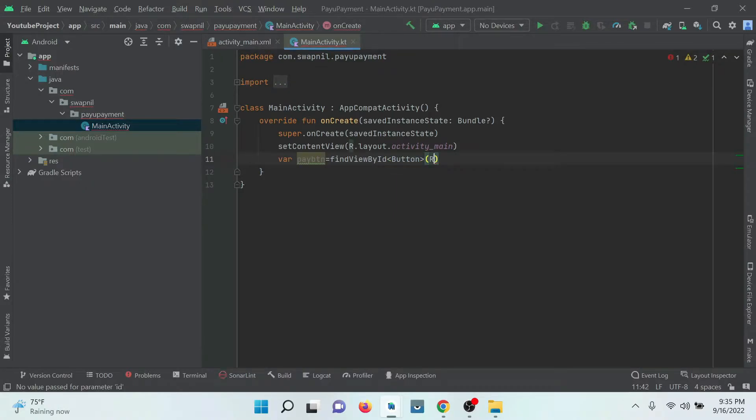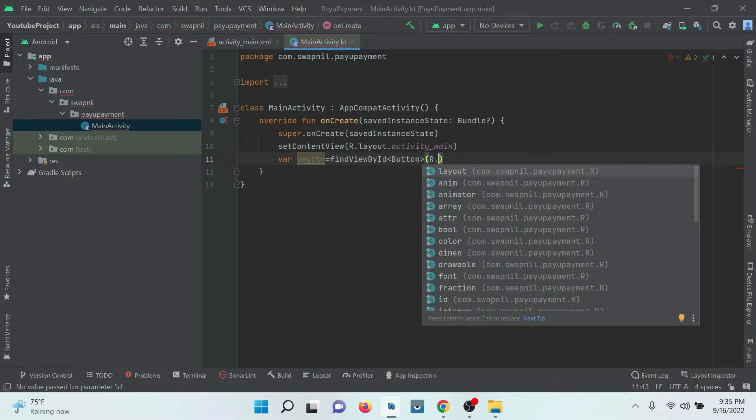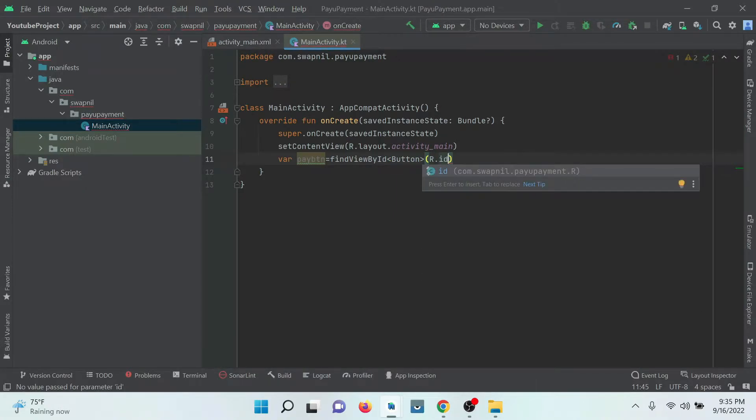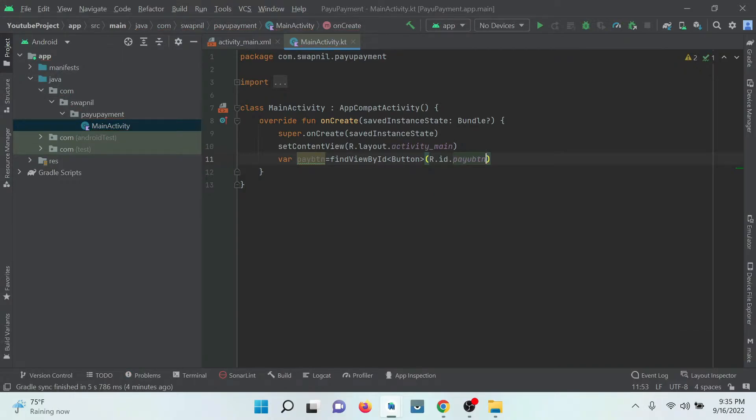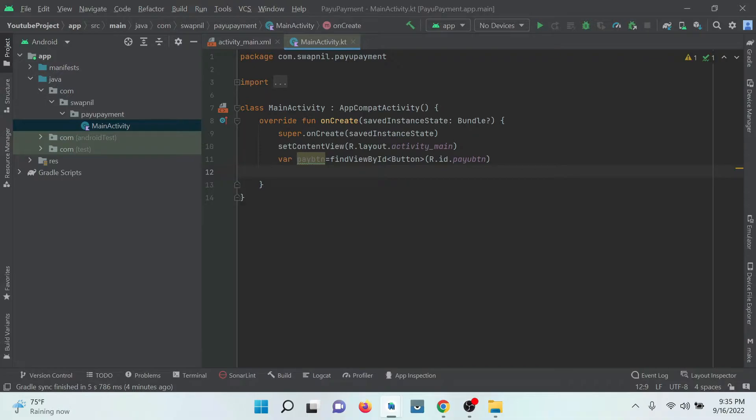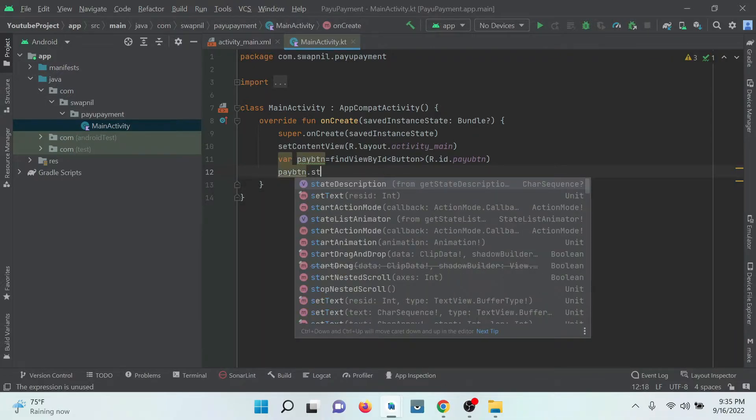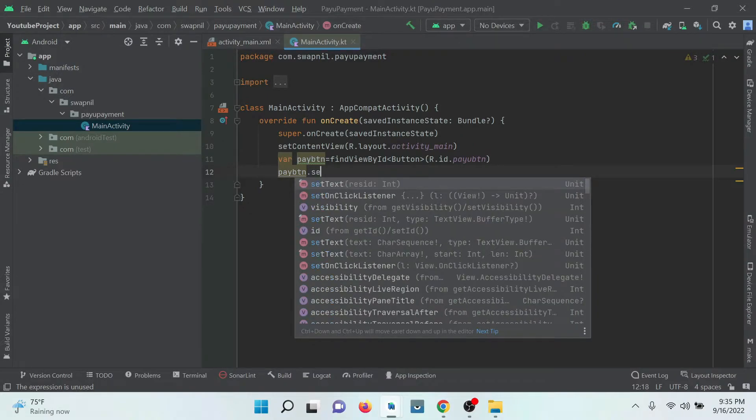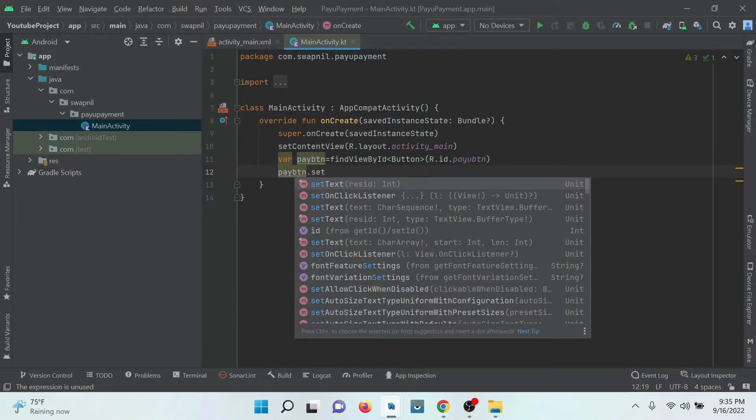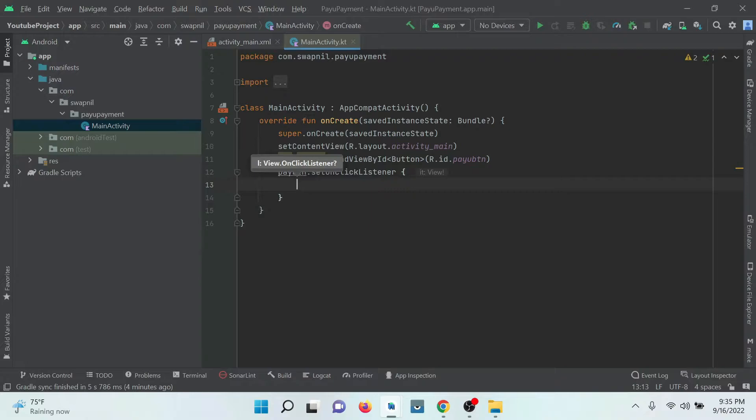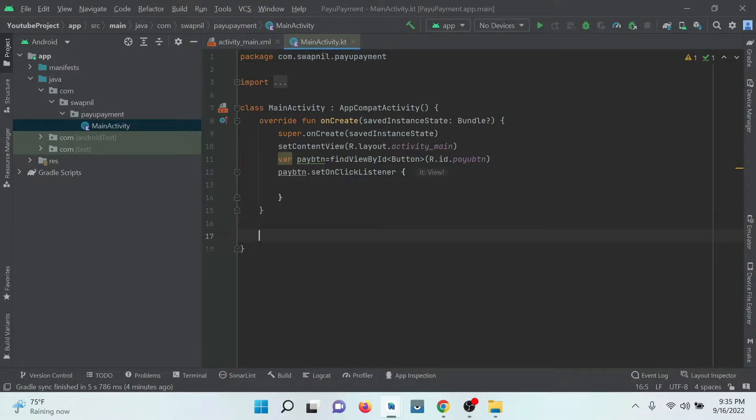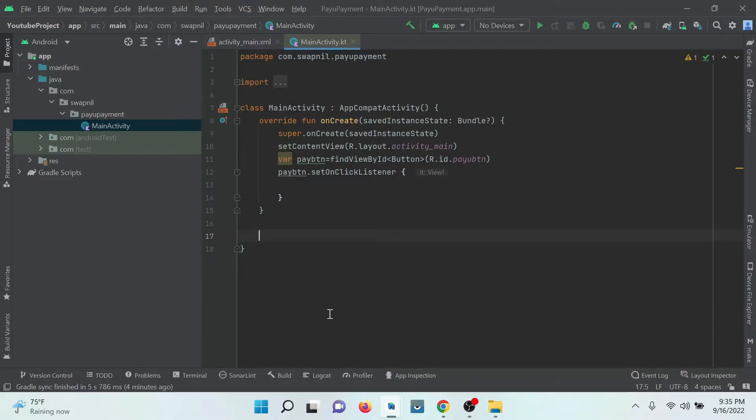After that, we need to provide the ID of that button which we have mentioned in the XML file. After that we need to attach the setOnClickListener for the button. Click on OK.